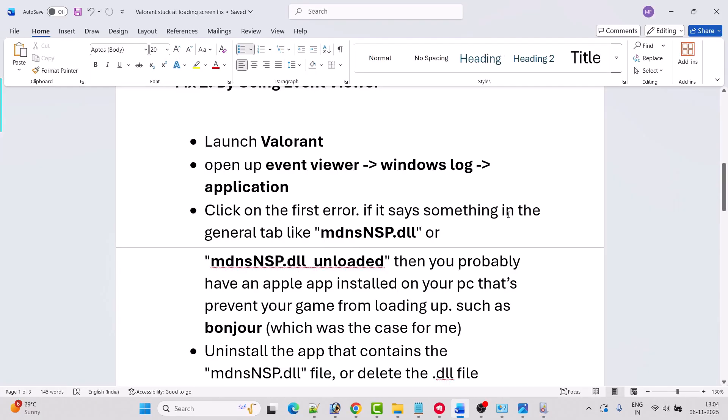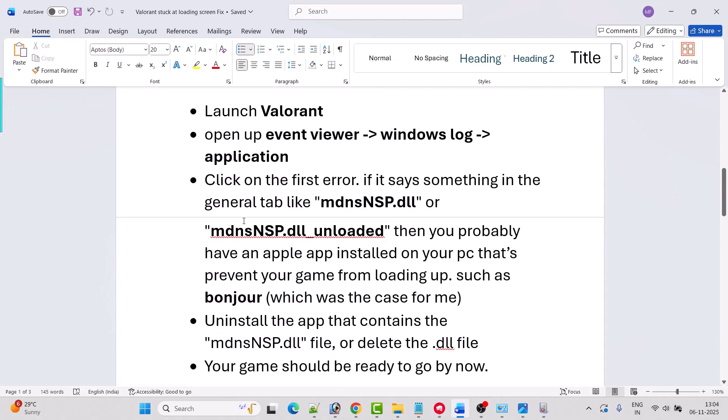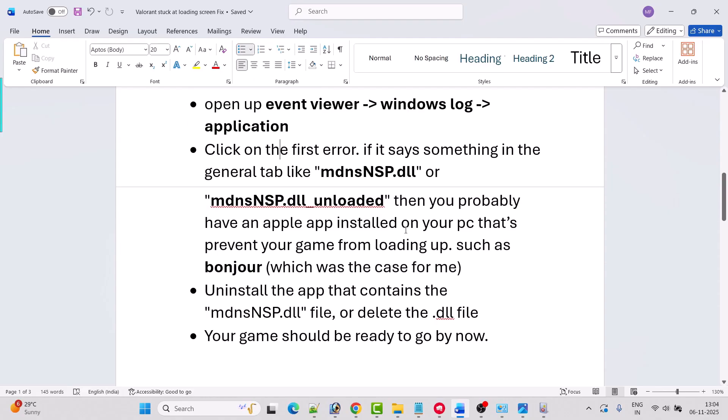If it says something in the general tab like mdnsnsp.dll or mdnsnsp.dll underscore unloaded, then you probably have an Apple app installed on your PC that's preventing your game from loading up, such as Bonjour which I have earlier mentioned.